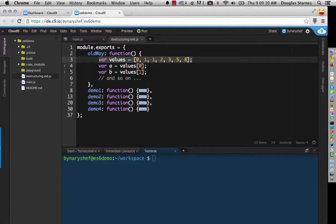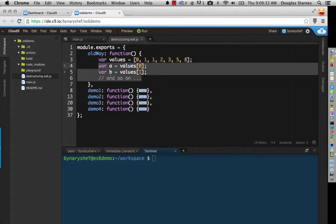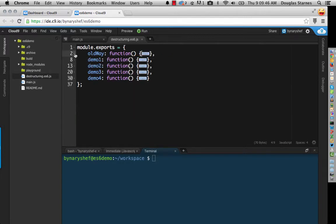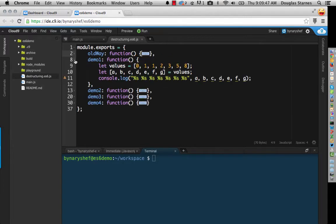Then I would need to do something like this in ES5, and I would end up with a whole bunch of variable declarations. This is tedious, error-prone, and messy, so the goal of destructuring is to reduce the assignments to one line of code, and it will look something like this.